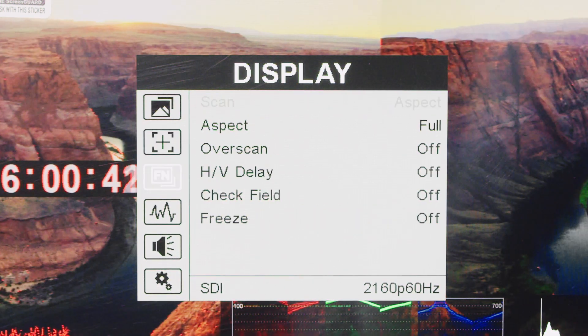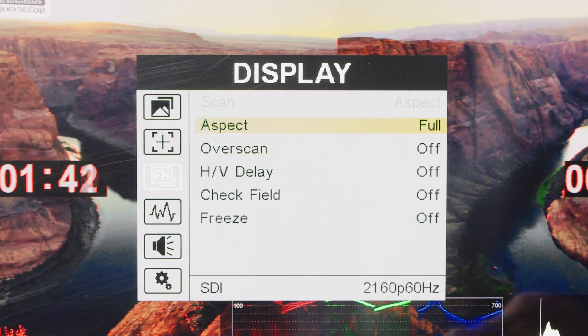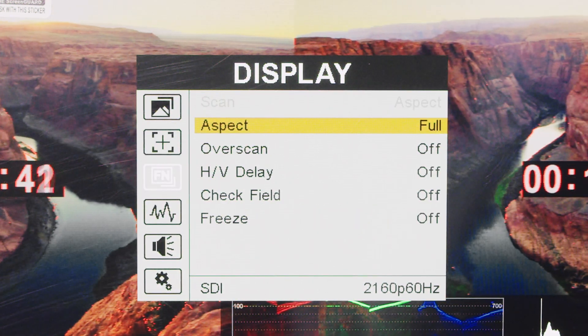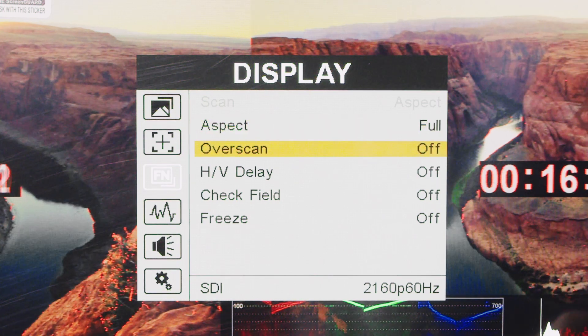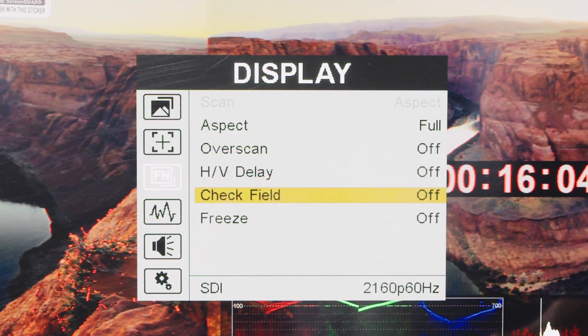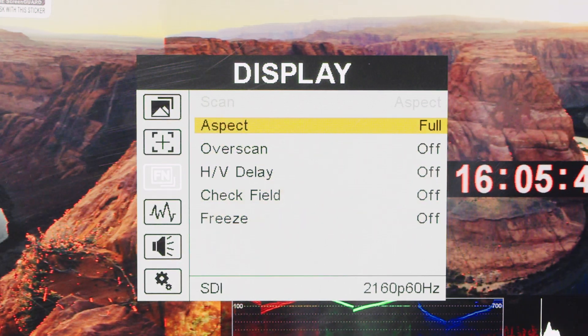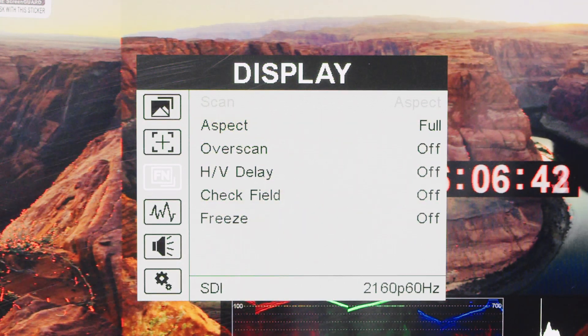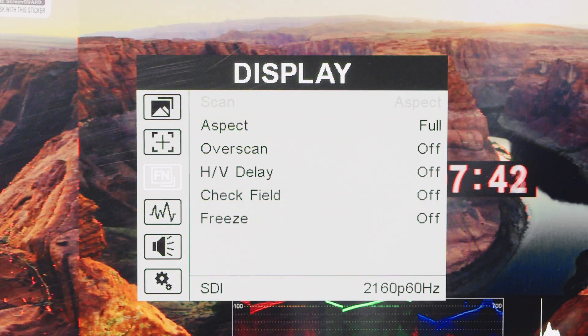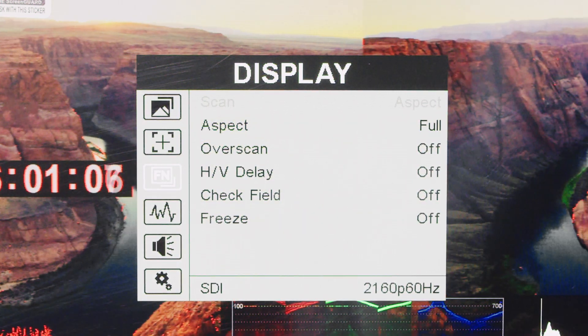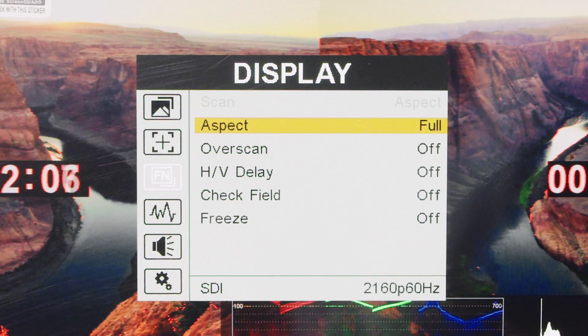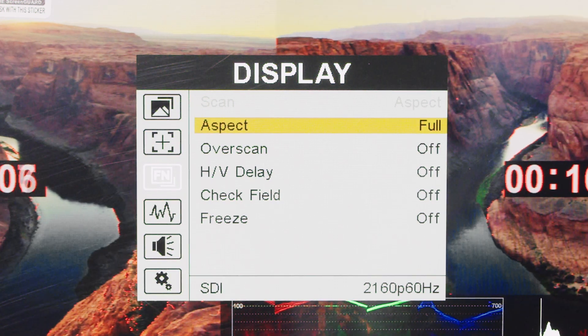Display settings allow for aspect or pixel-to-pixel scan modes, over-scan control, aspect ratio adjustments, and check field options in red, green, blue, or monochrome.